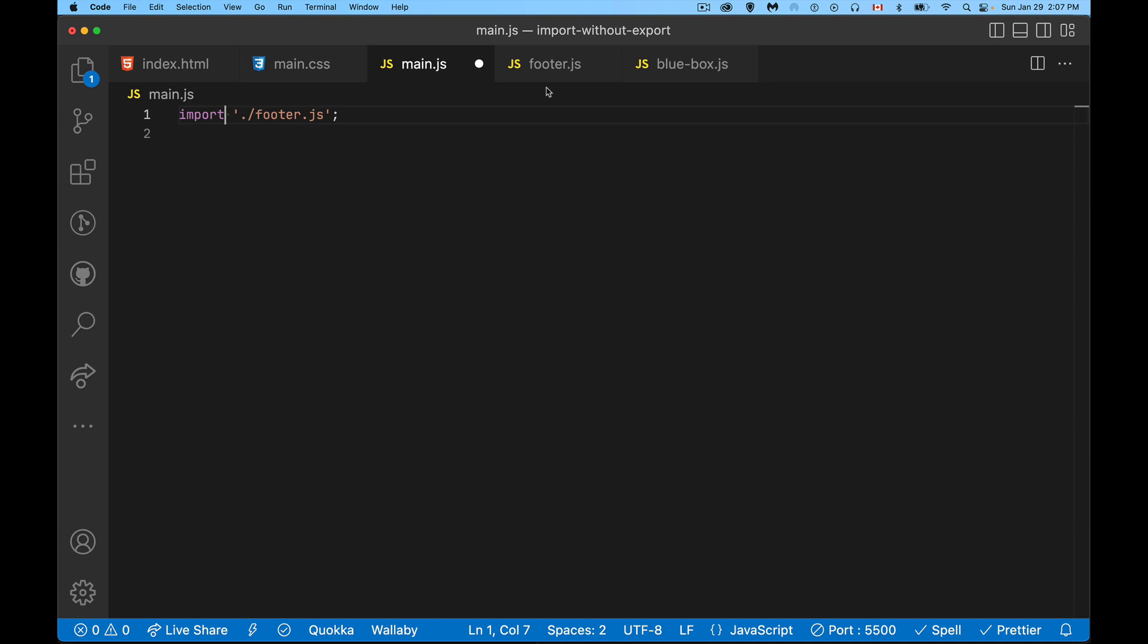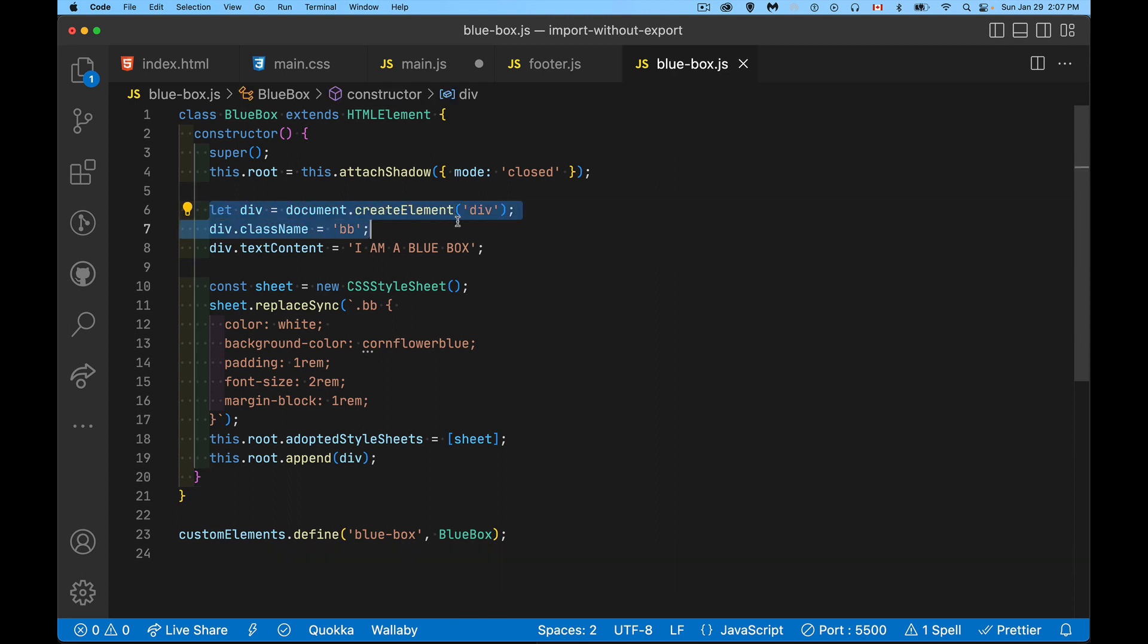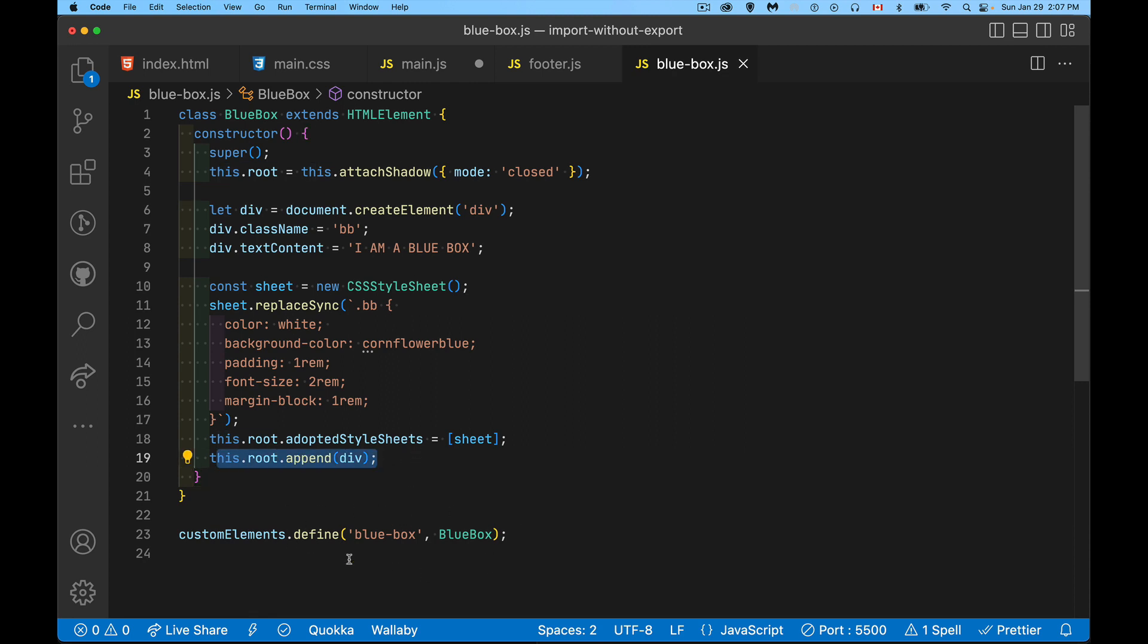So this is an import for side effects. Another example here, I've got a simple little web component. It's just going to create a div with some text inside of it. I've got a class name, I'm creating that CSS, I'm attaching that CSS to this div, and I'm going to append it.